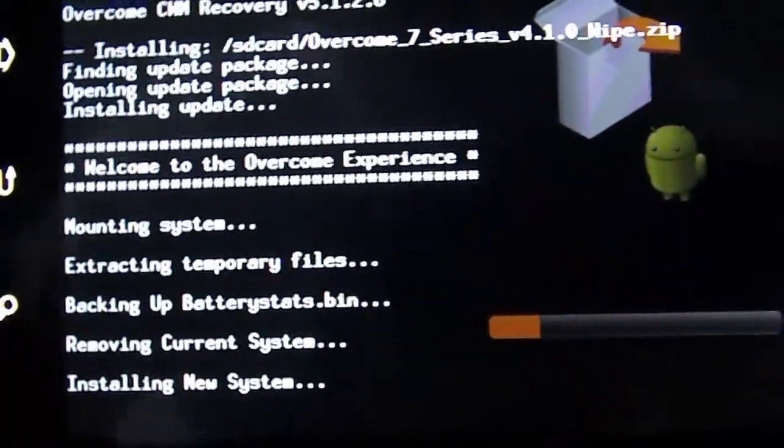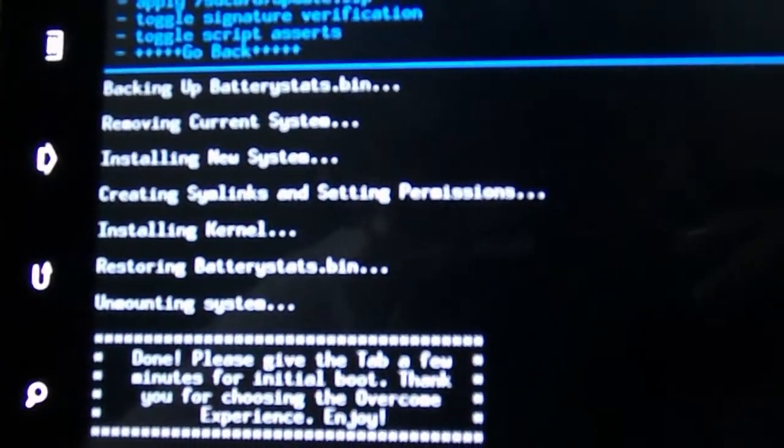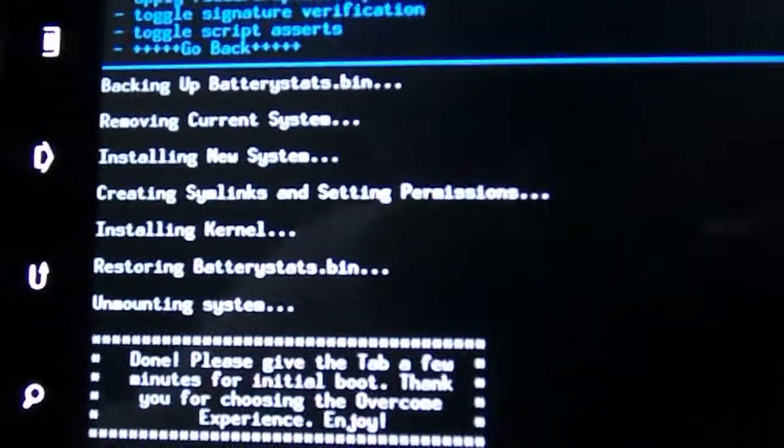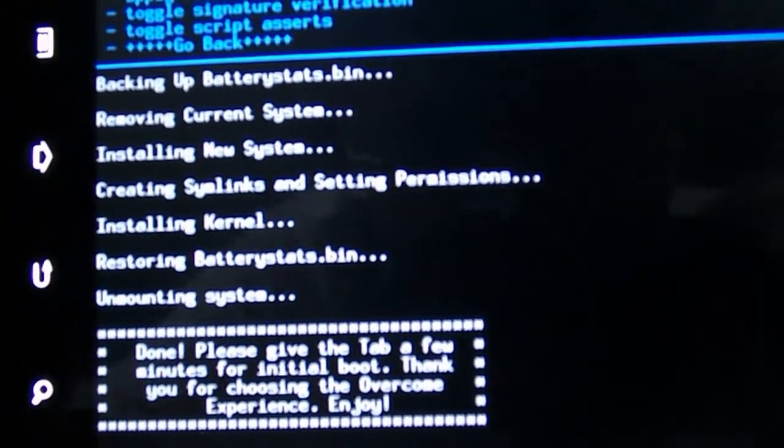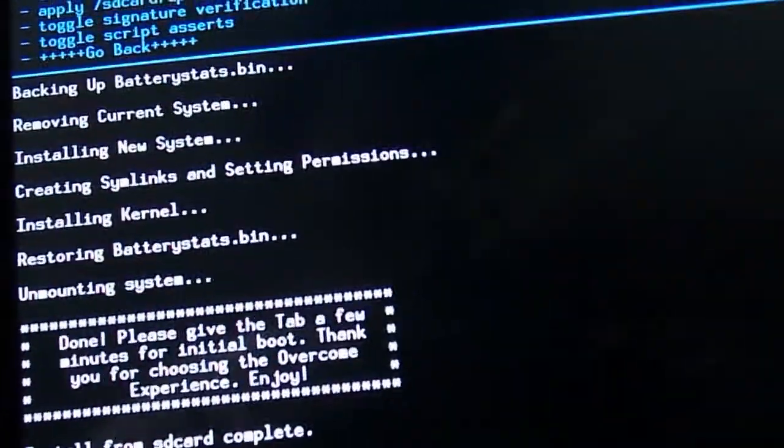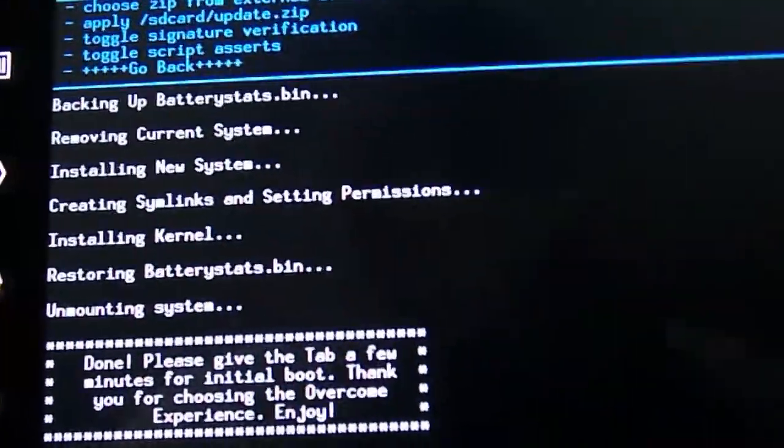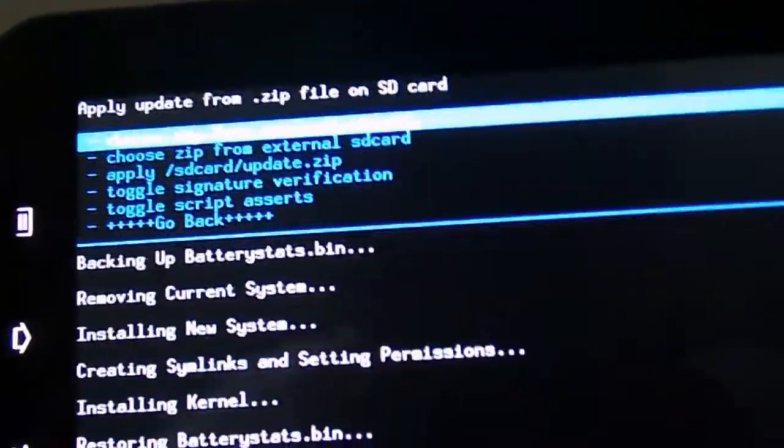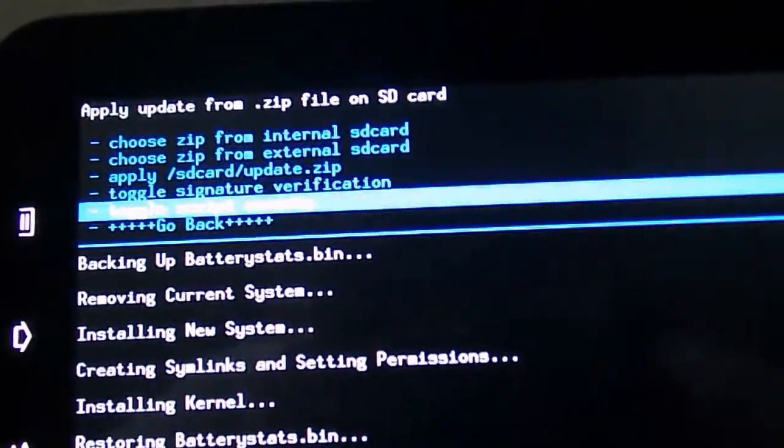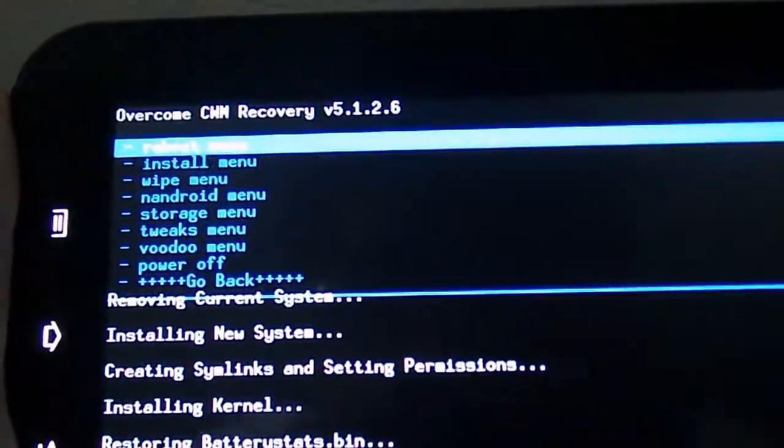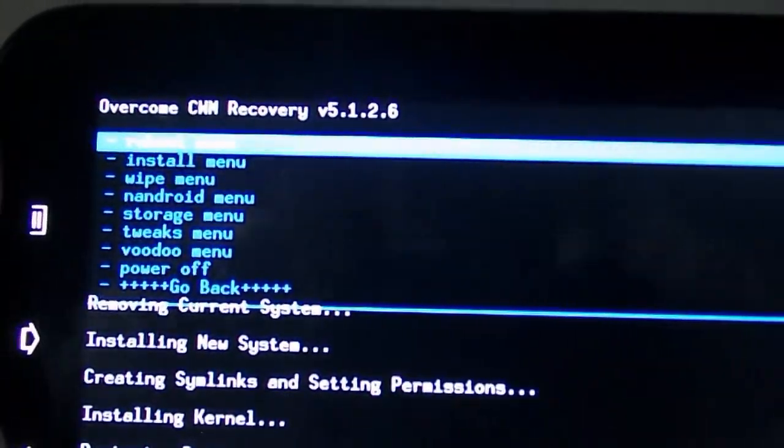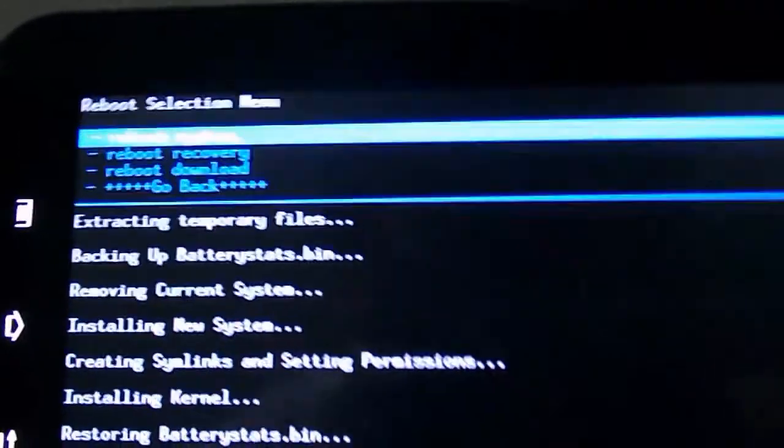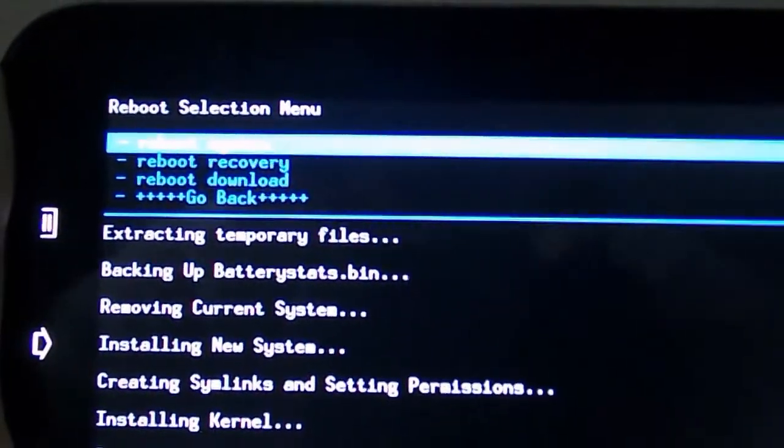I'll be right back once this finishes installing. Once you've finished installing this, you should see this message come up - done, please give the tab a few minutes for initial boot, thank you for choosing the overcome experience. Now just use the arrow keys to navigate down to the go back option and go to the reboot menu, the first one, and just say reboot system.